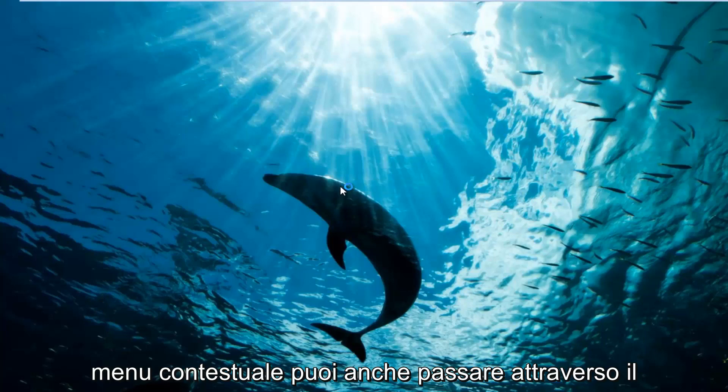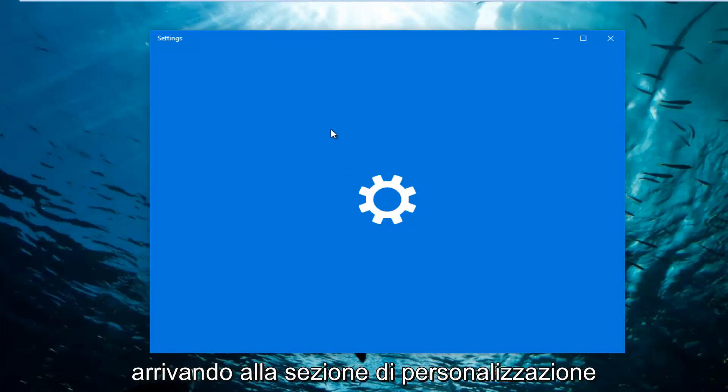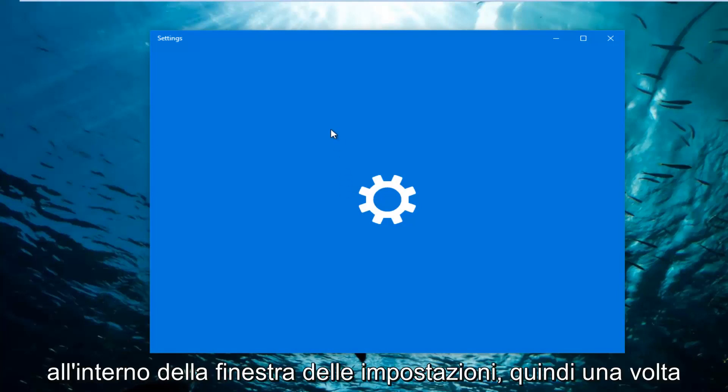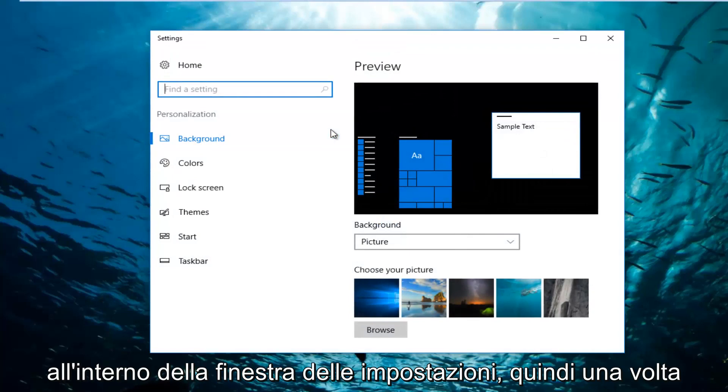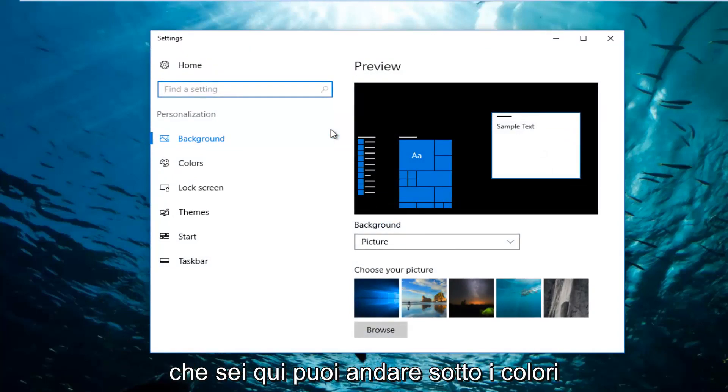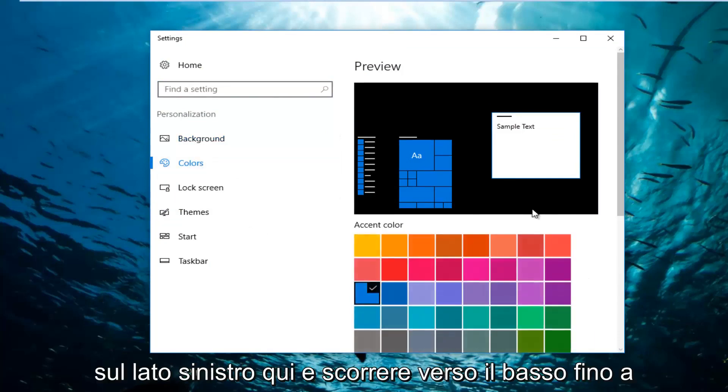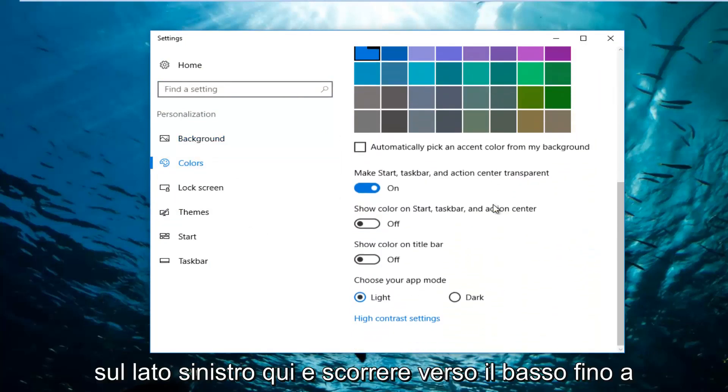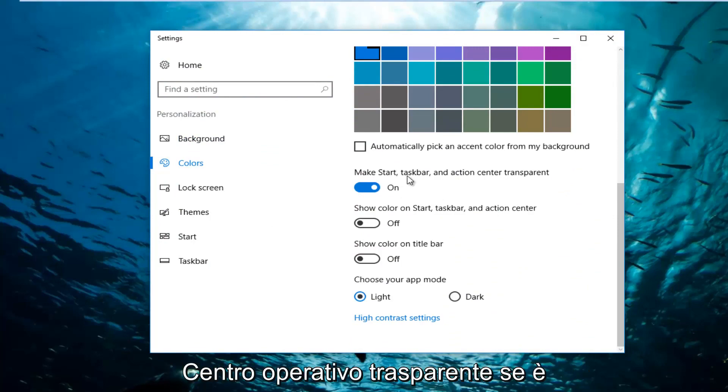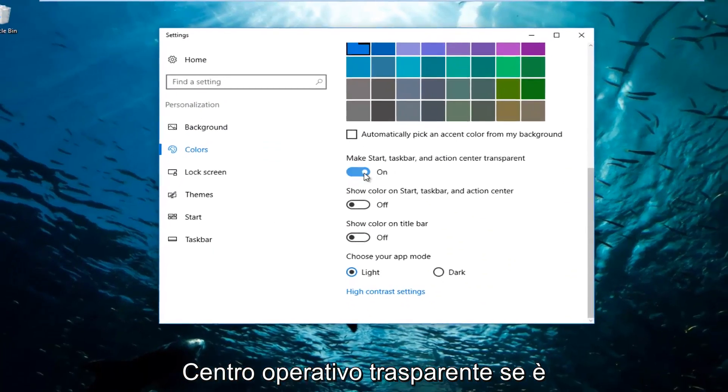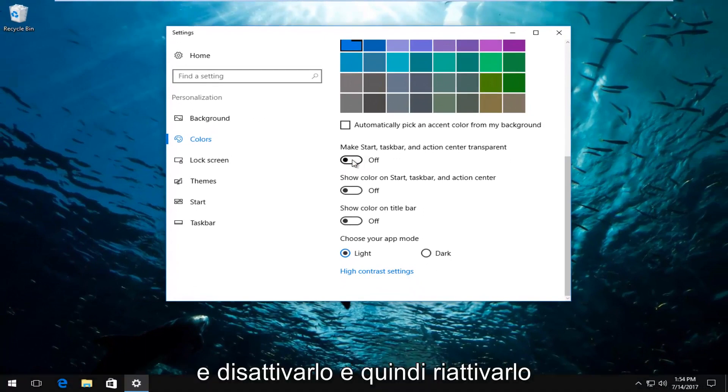You can also go through the start menu and the settings if you want to get to this as well. We're basically getting to the personalization section within the settings window. So once you're here you can go underneath Colors on the left side here and scroll down to where it says make Start, Taskbar, and Action Center transparent. If it's already been enabled you can just toggle it. So you want to toggle to the off position and then toggle it on again.